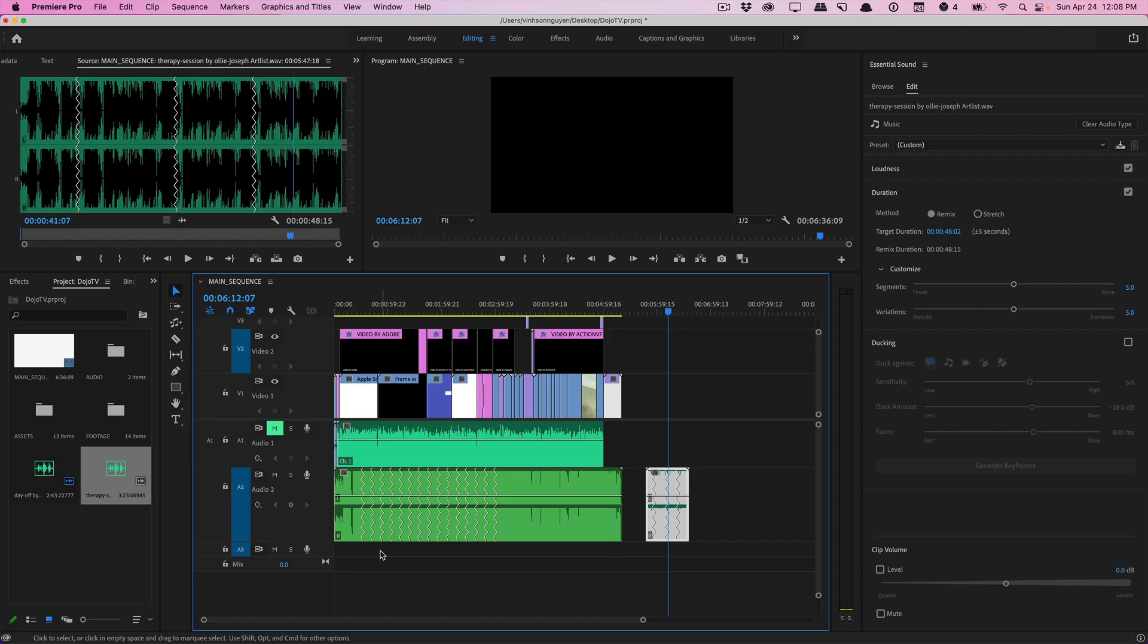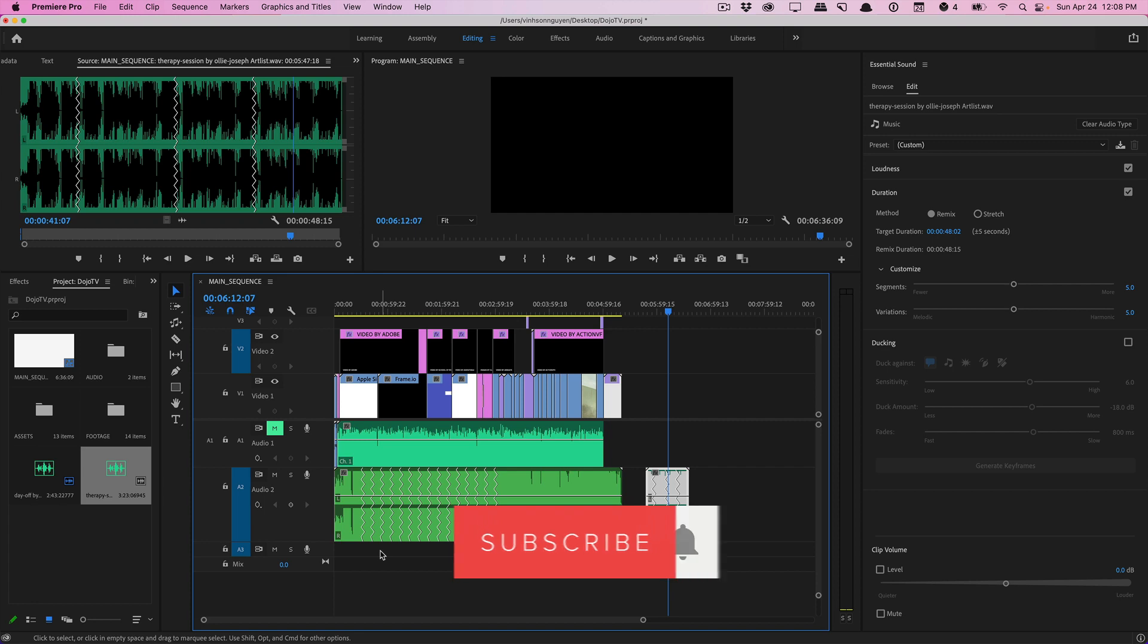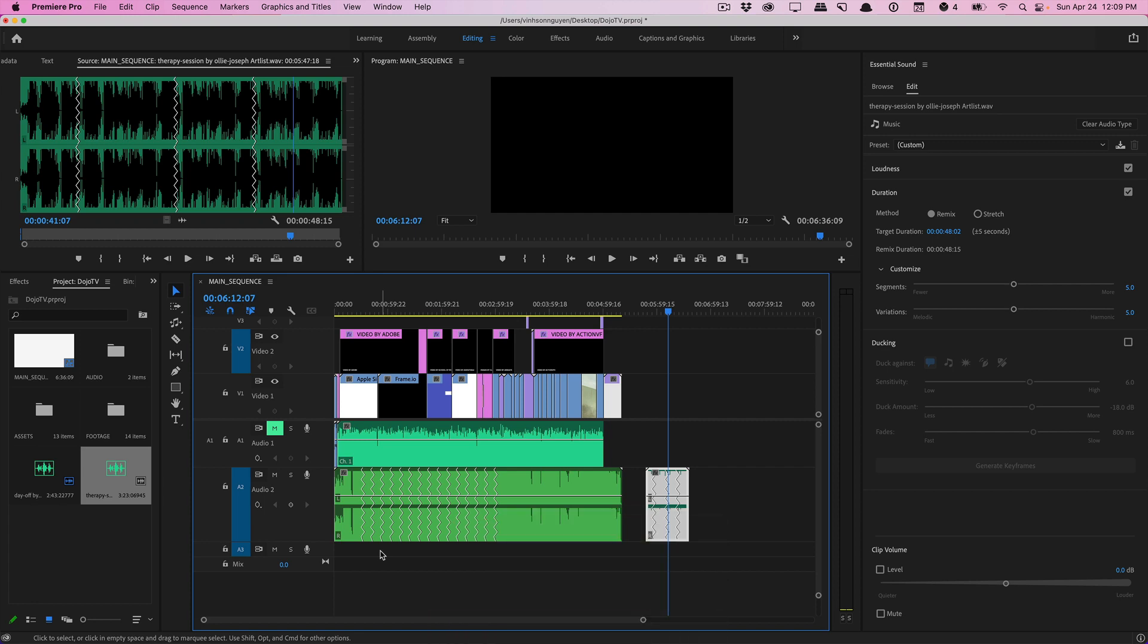So that is the remix feature within Premiere Pro, a very handy feature, can save you a lot of time. Try it out in your next project. If you guys like videos like this give this video a thumbs up, leave a comment down below for the YouTube algorithm, subscribe for more videos like this. I'll see you guys next time, bye guys.